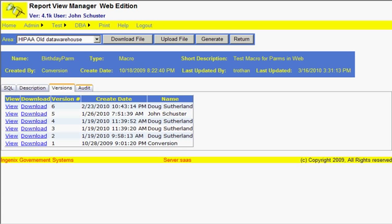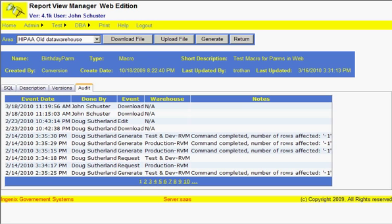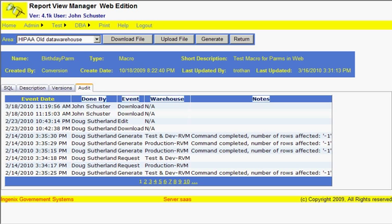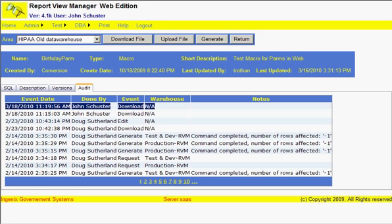There's also an audit trail that indicates when the object has been manipulated by someone. And in this particular case, because this object is used for demonstration purposes, it's been modified quite a few times. And you'll see a number of people here who have modified it, but the very last person who modified it is myself. On March 18th at about 11:19, I downloaded the object, which means I have a copy of the object.